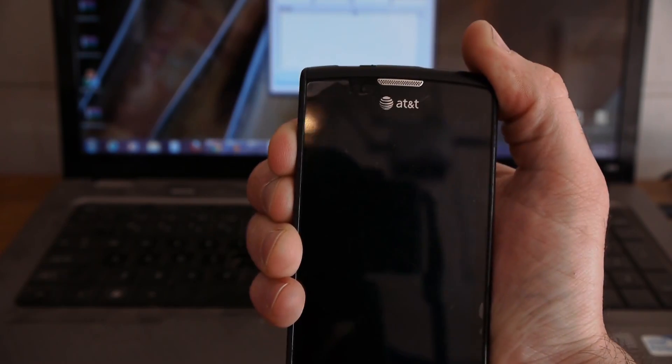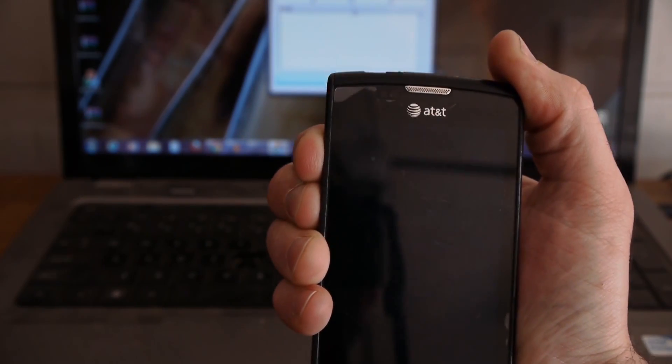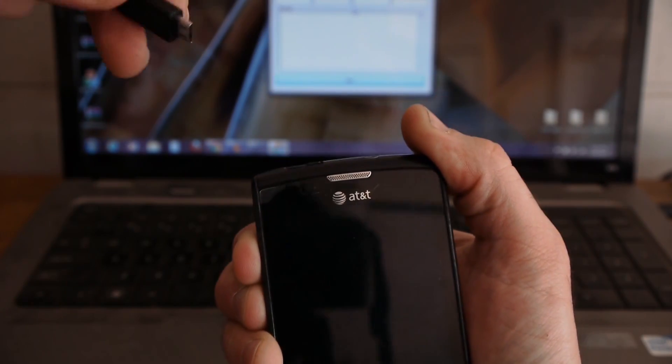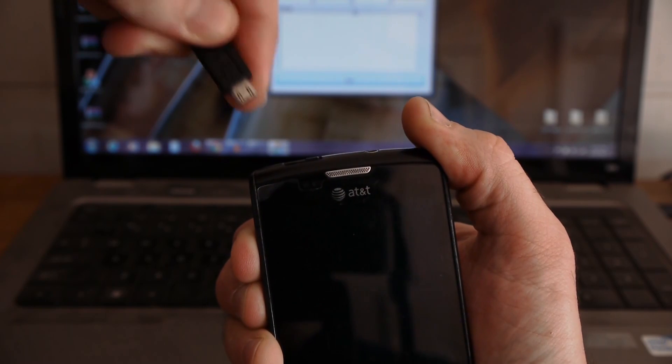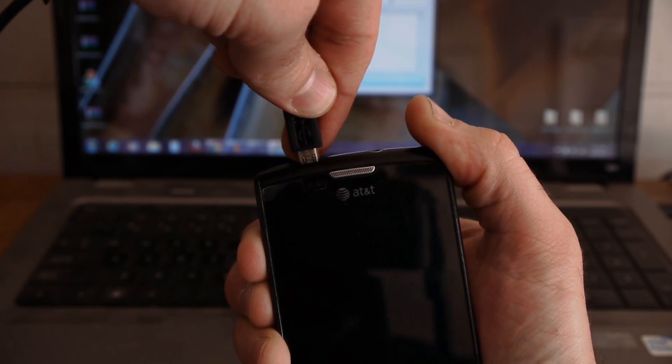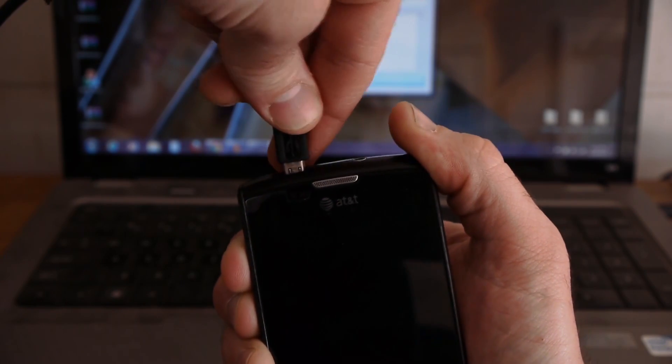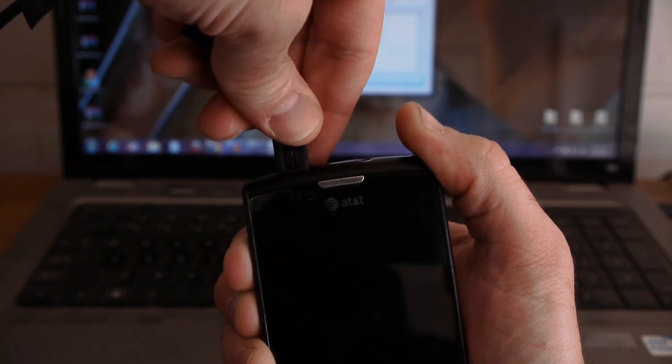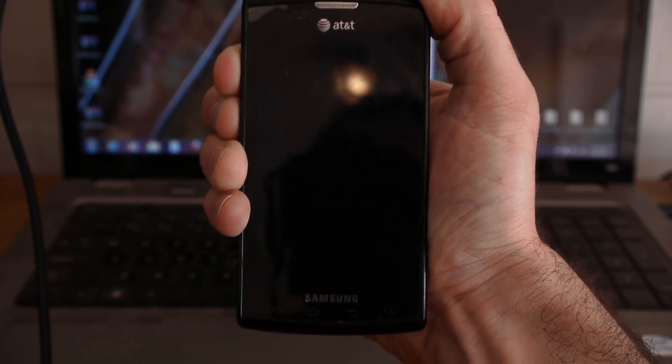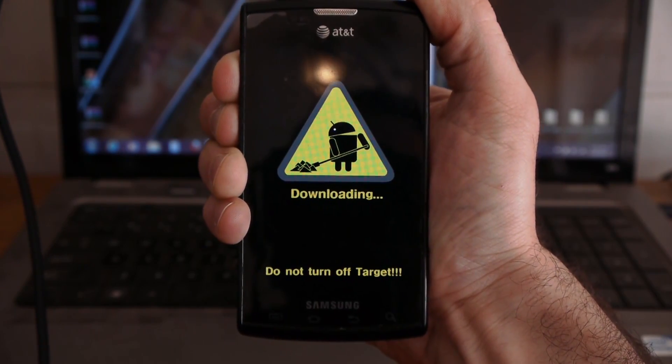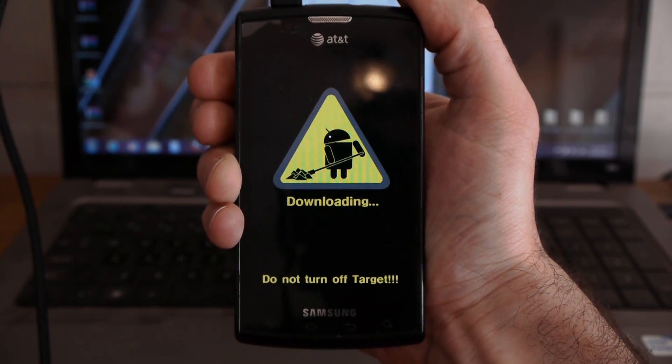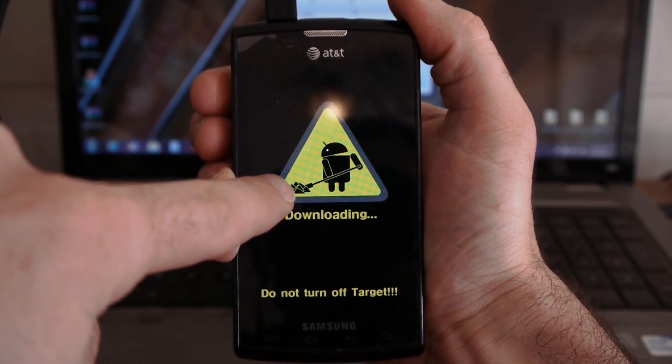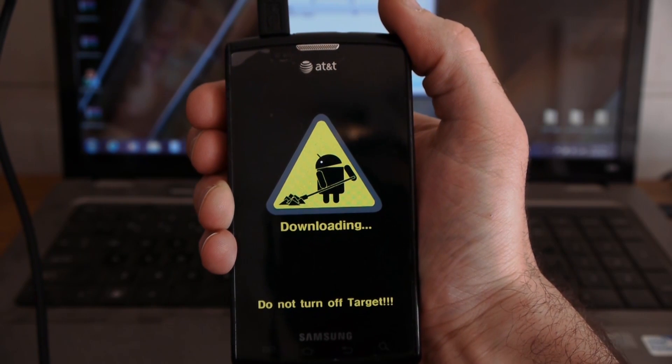So, what I'm going to do now is take my USB that's plugged into my computer and I'm going to plug it in up here while I'm still holding volume up and down. And you can see there it brought me into this downloading mode. Okay. That's what I want.